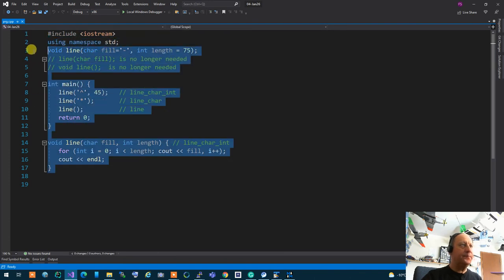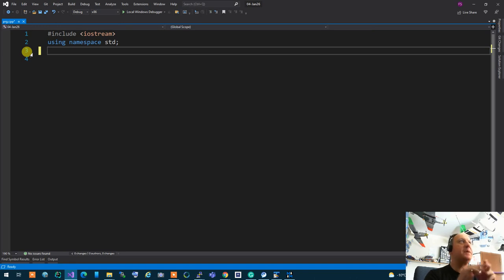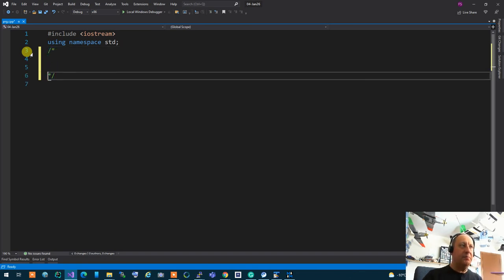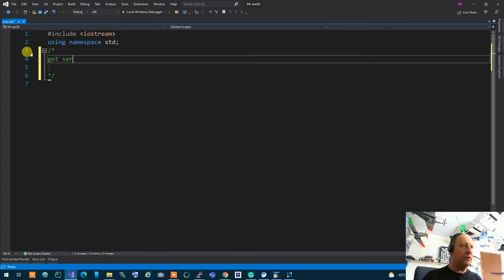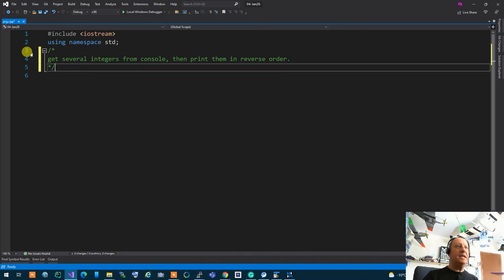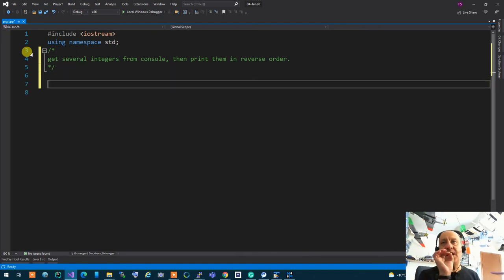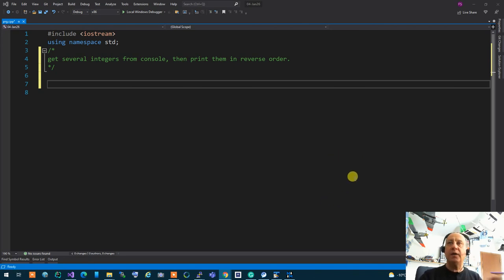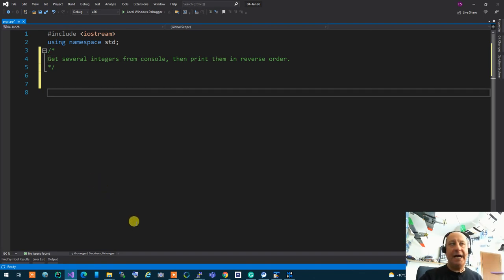Let's do a simple problem: get several integers from the console and print them in reverse order. This is actually impossible to write with our current knowledge without dynamic memory allocation. The very first question is: how many integers? The client says they don't know. You ask for the maximum — they say it could be five, it could be five billion. Because you don't know how many integers there will be before the program executes, statically allocated memory is out of the window.